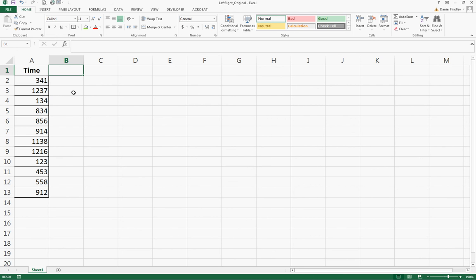One way we can use the functions I mentioned is to separate the hour from the minutes and then bring everything back together. So let's start with the hour.